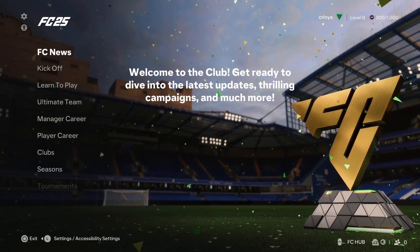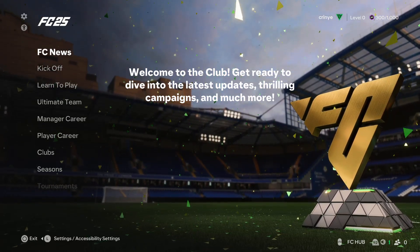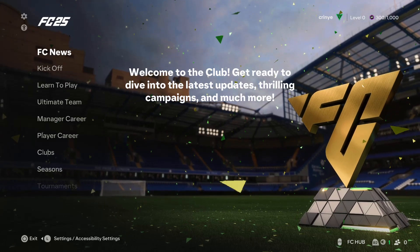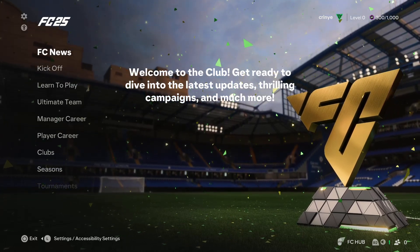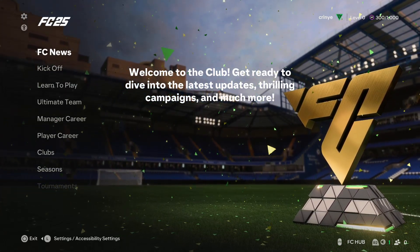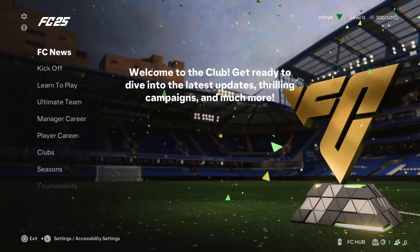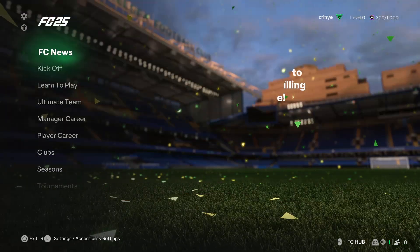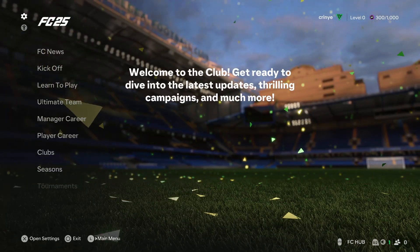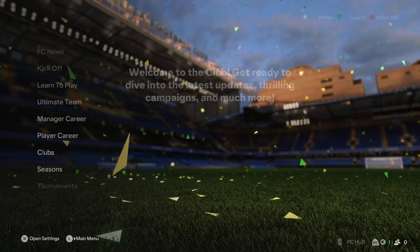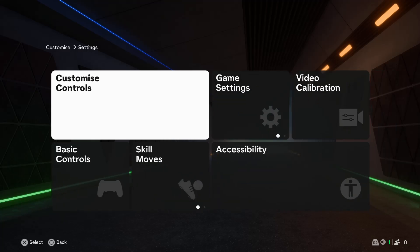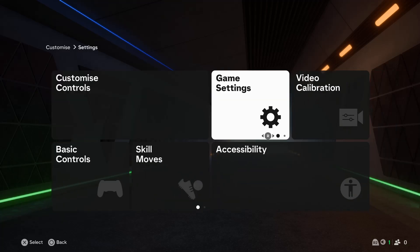Today I'll show you how to change the graphic settings on FC25. Begin by launching the game and from the home page, select the settings icon in the upper left corner. Then select settings and choose game settings.